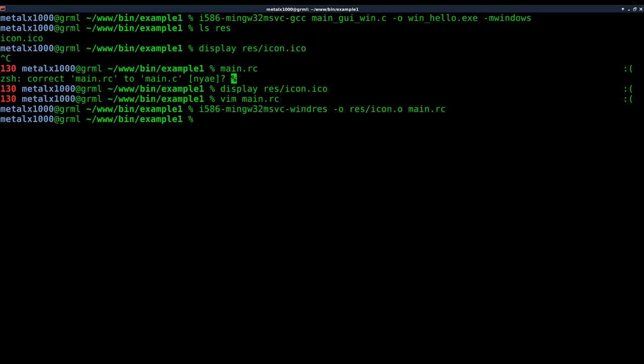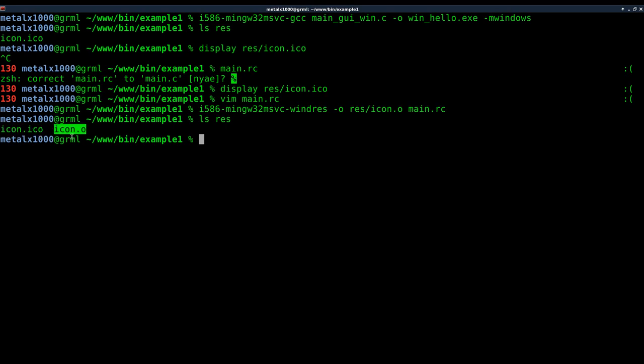So no errors on the output there. Now if I list my resource folder, not only do we have the icon itself, which we can now delete, I don't know why you would do that, save it for future use, but you also have our object.